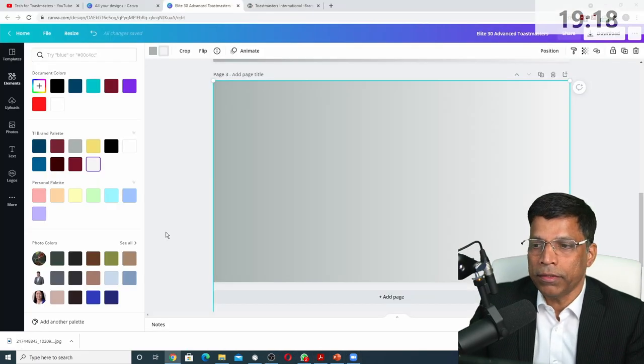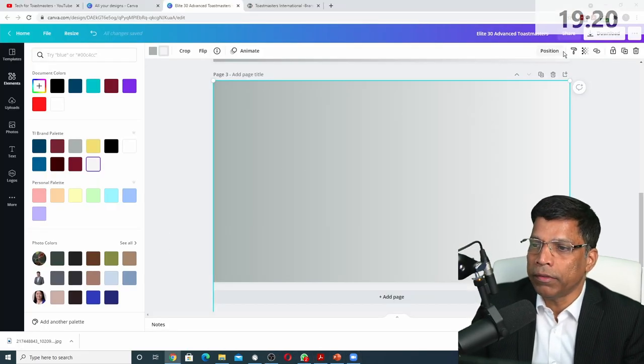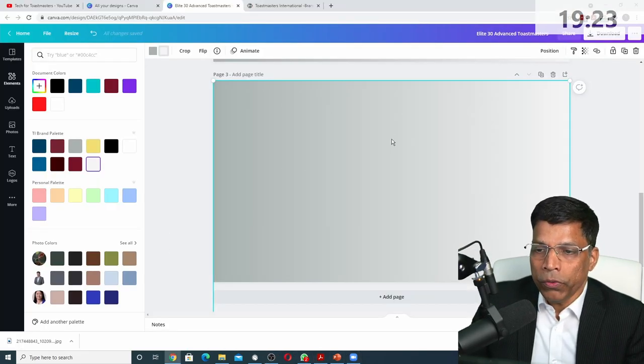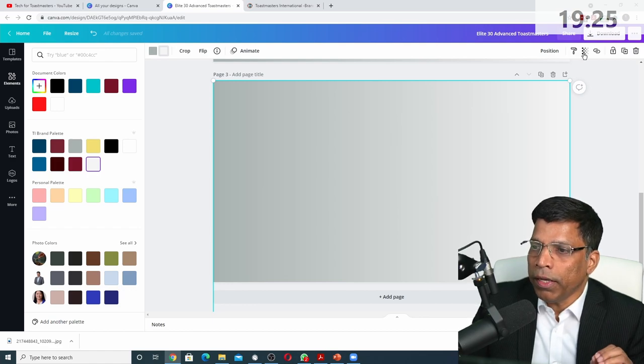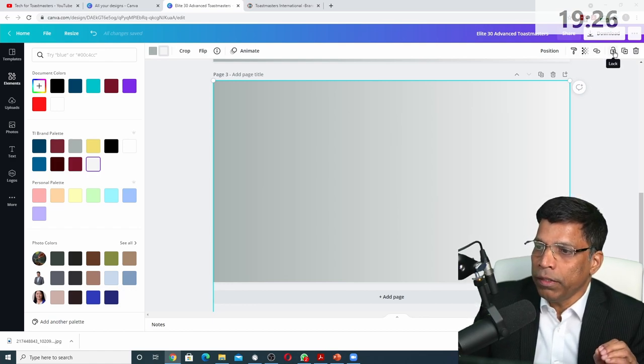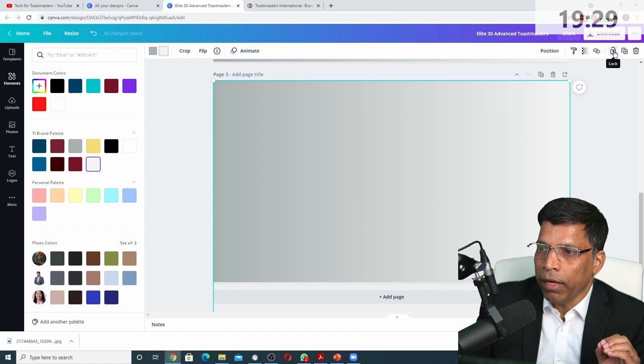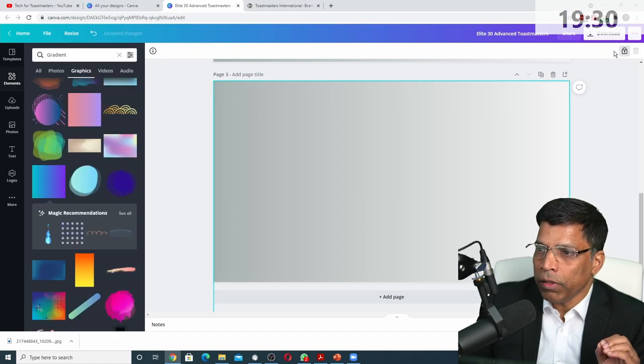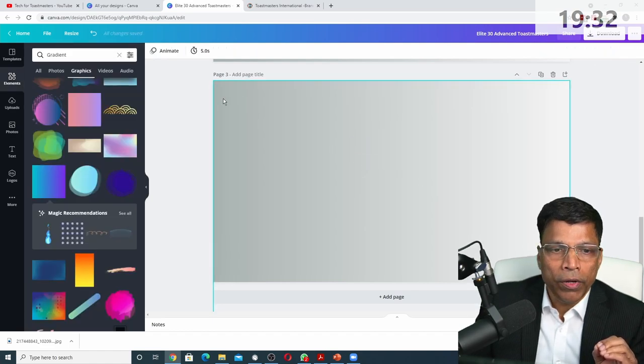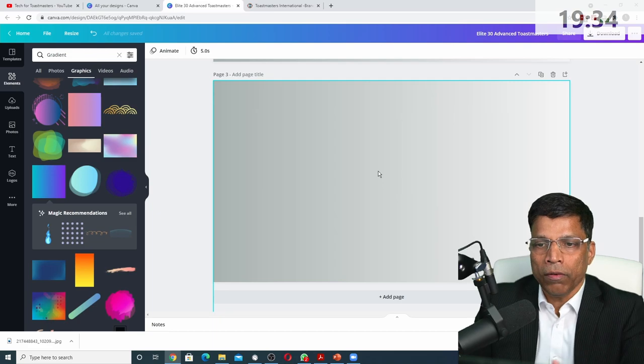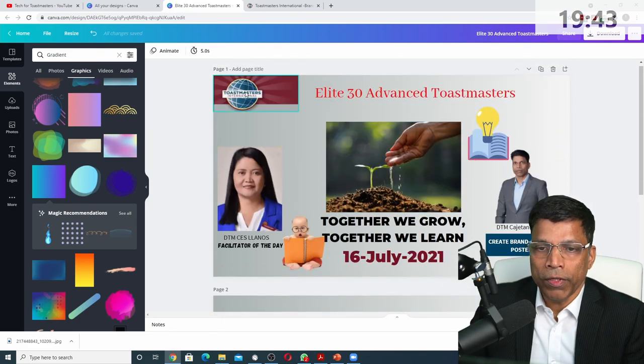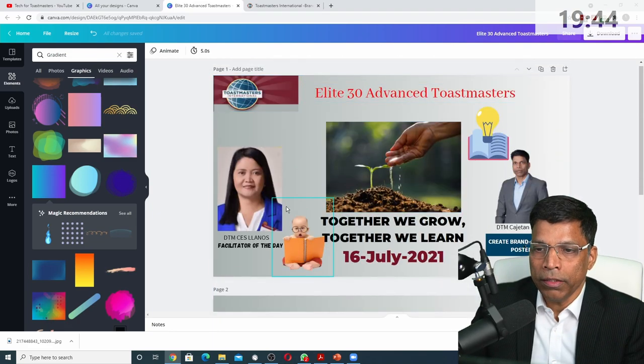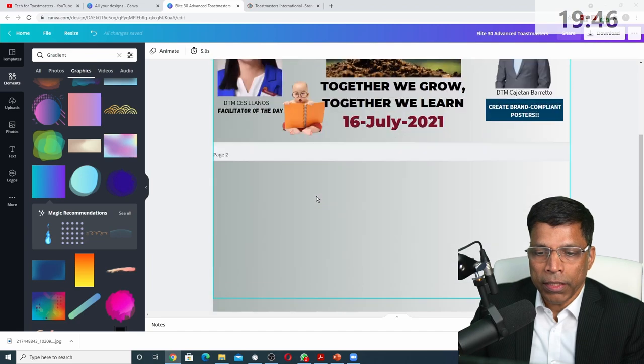Once you do this, the best thing is to click on this button here, lock, so that the element becomes locked so that it doesn't move while you place other things on your design. So we have this one. So our gradient, the background is fine.